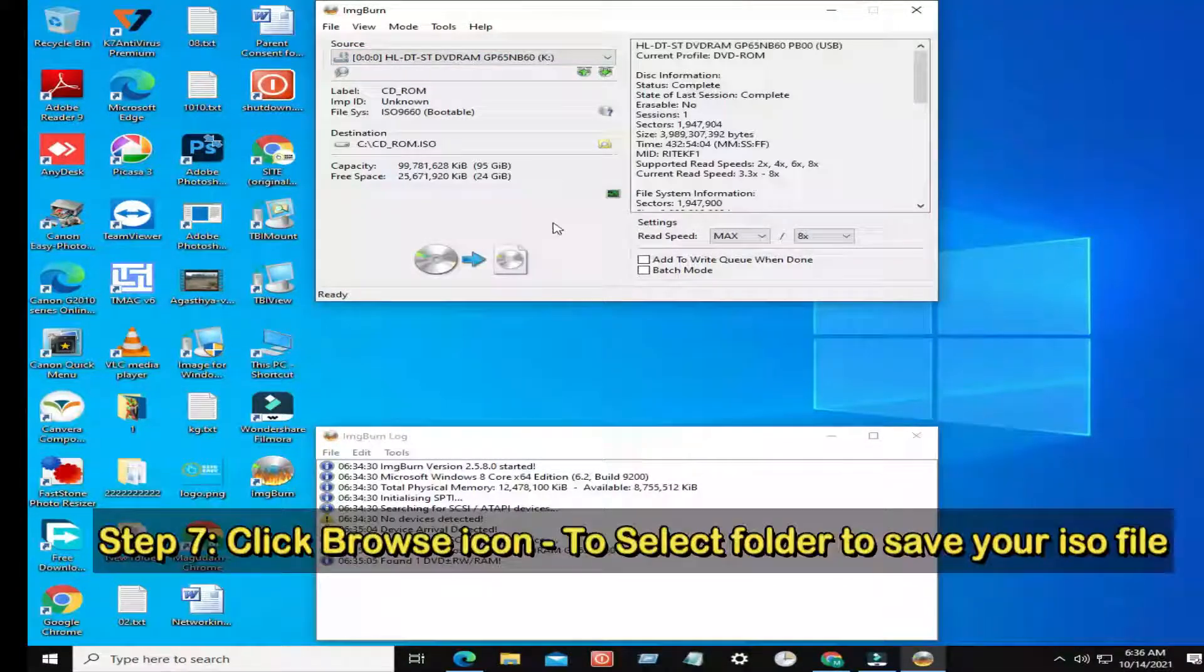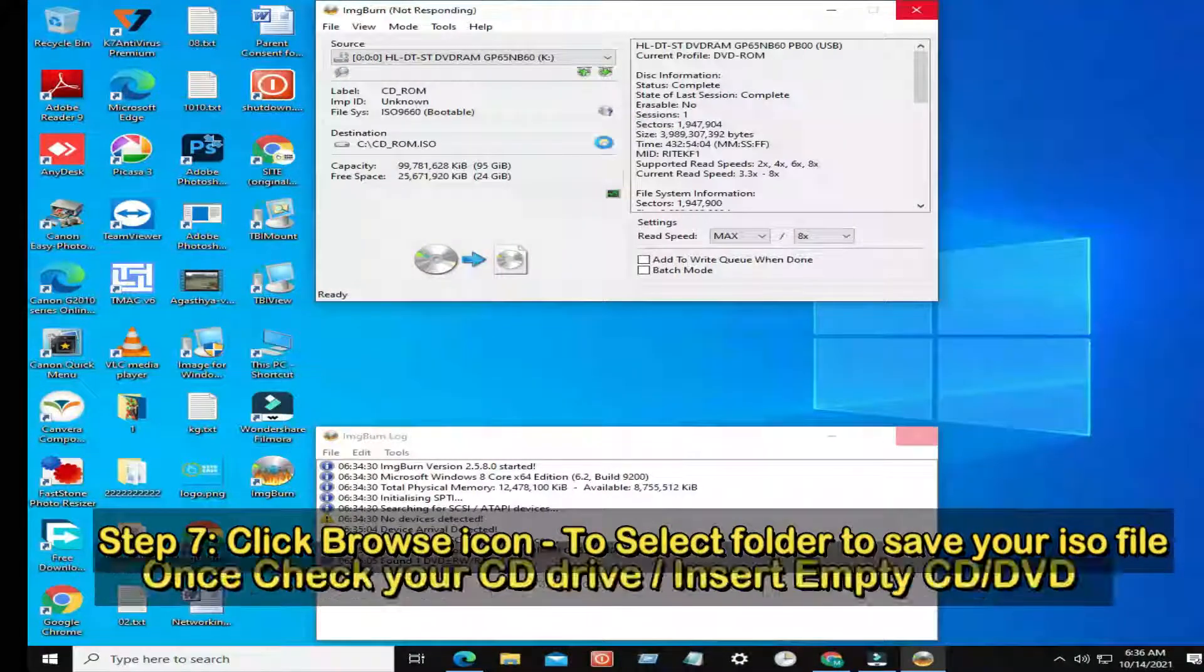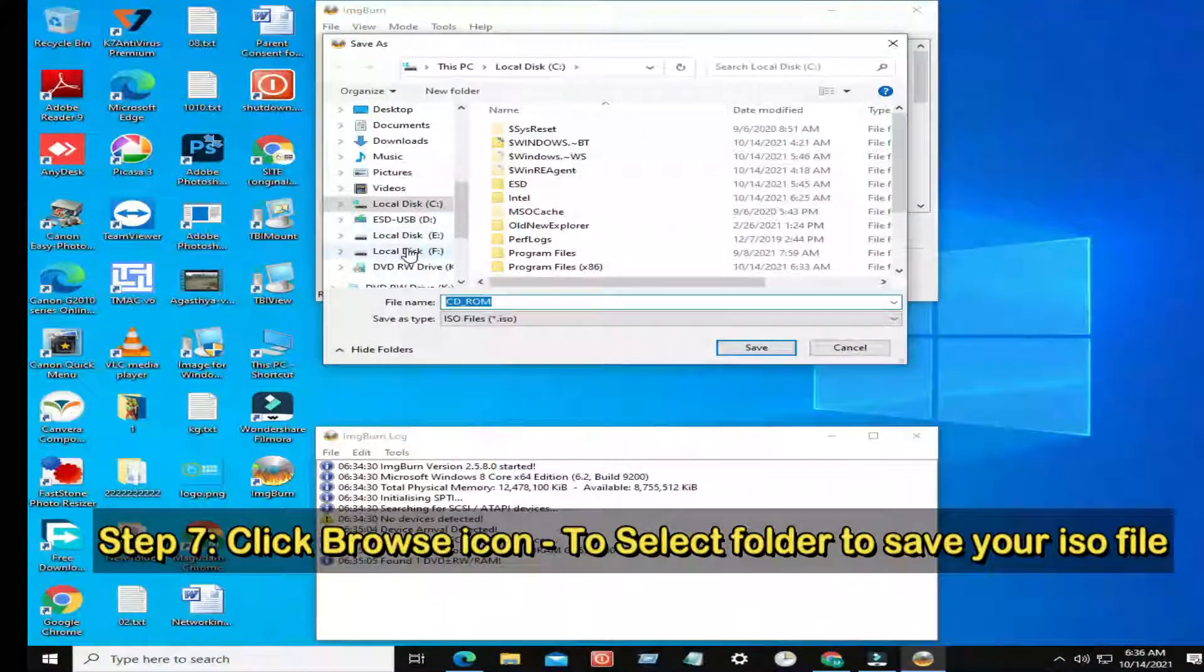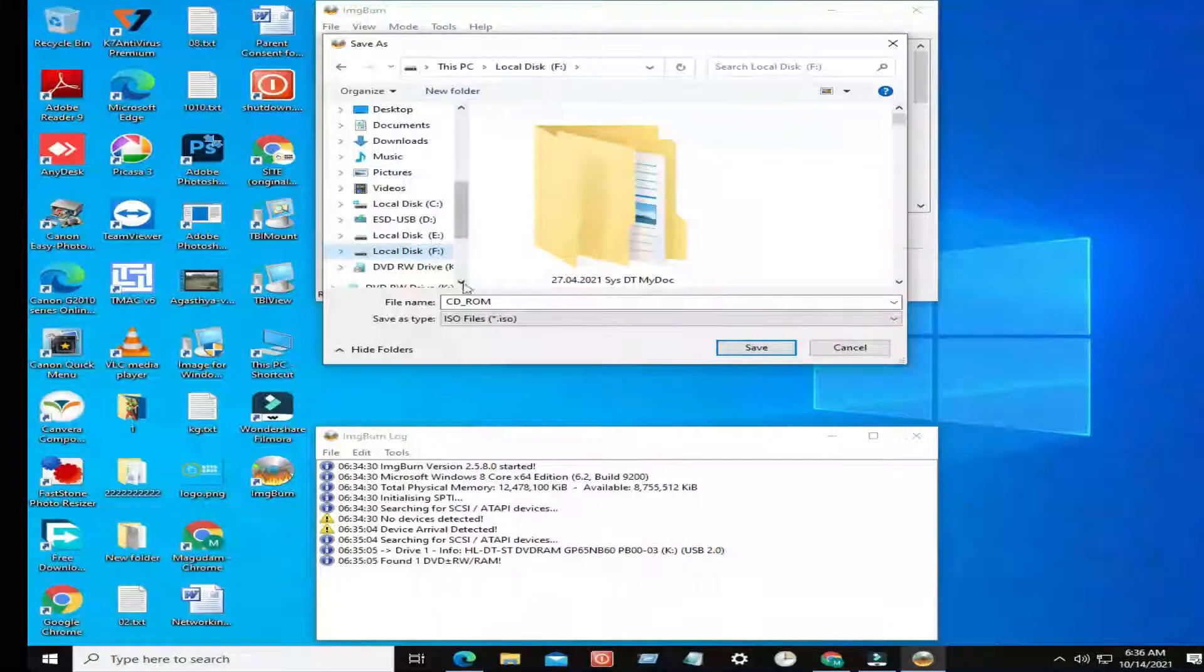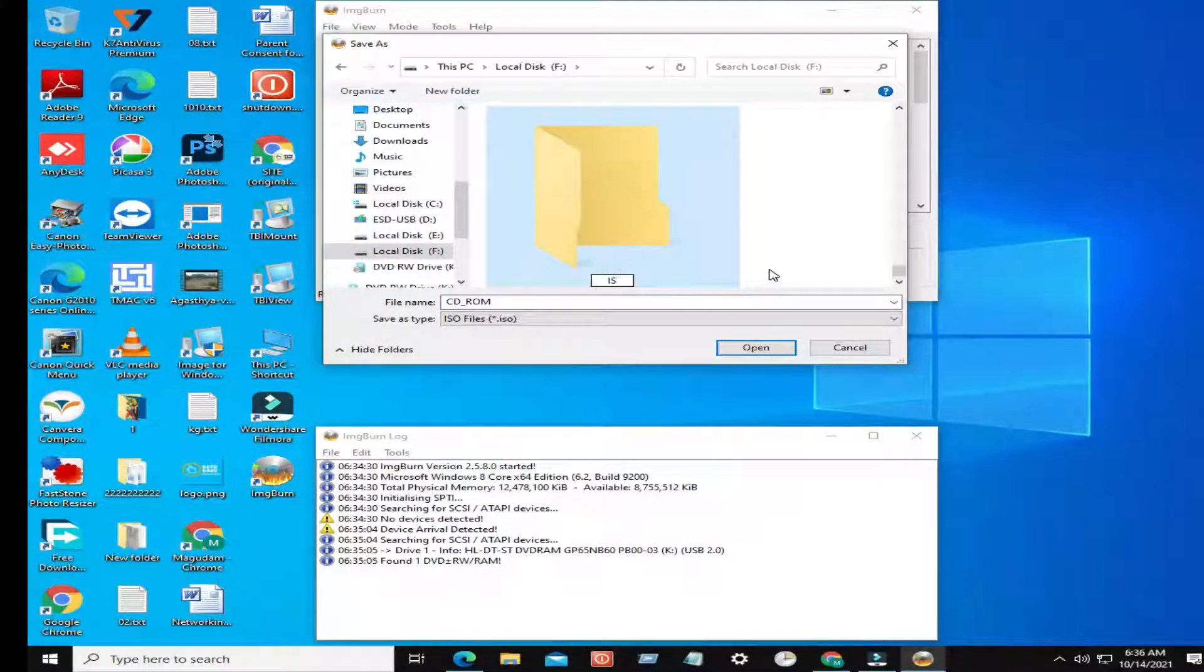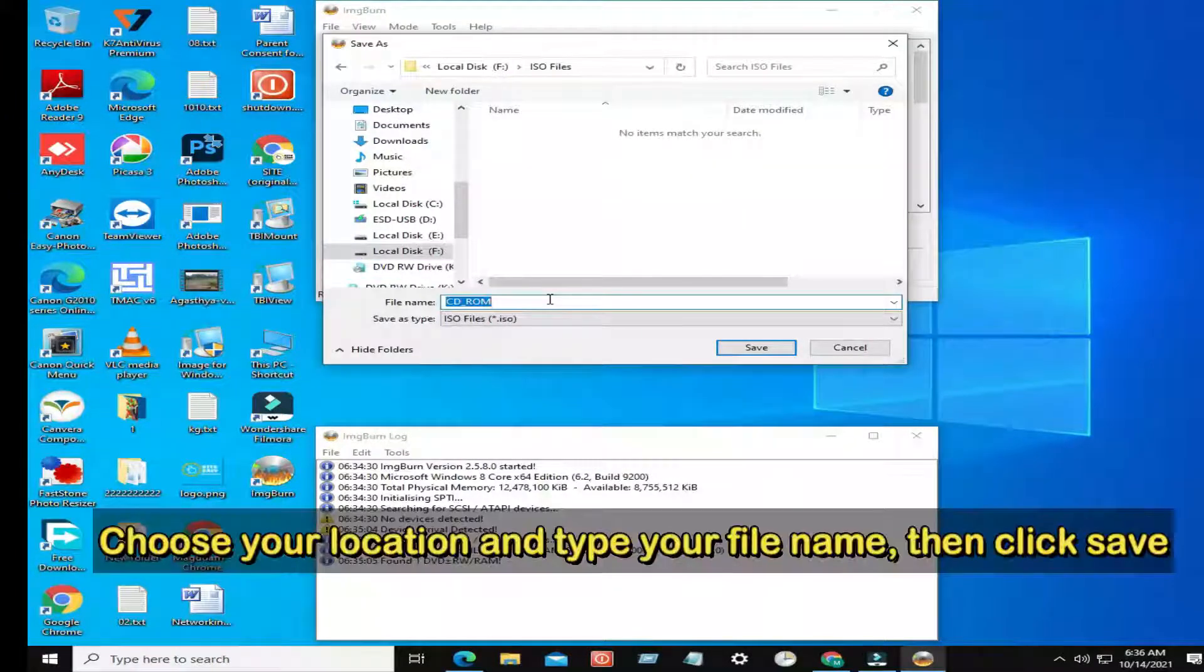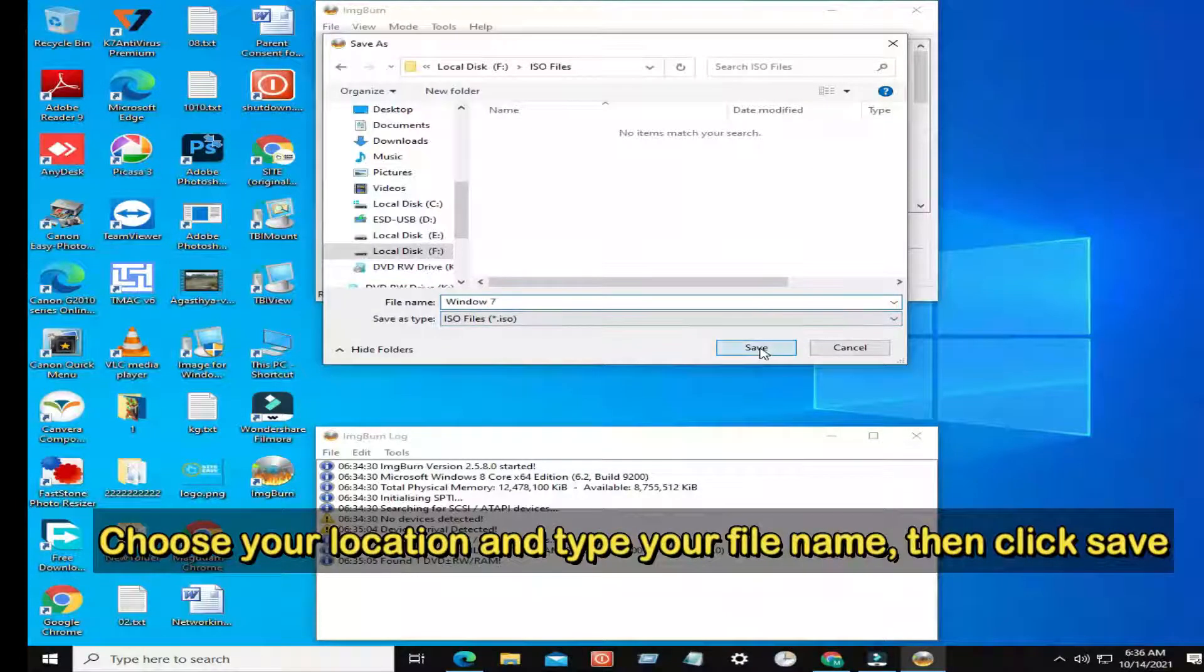Step 7: Click Browse icon to select folder to save your ISO file. Choose your location and type your file name, then click Save.